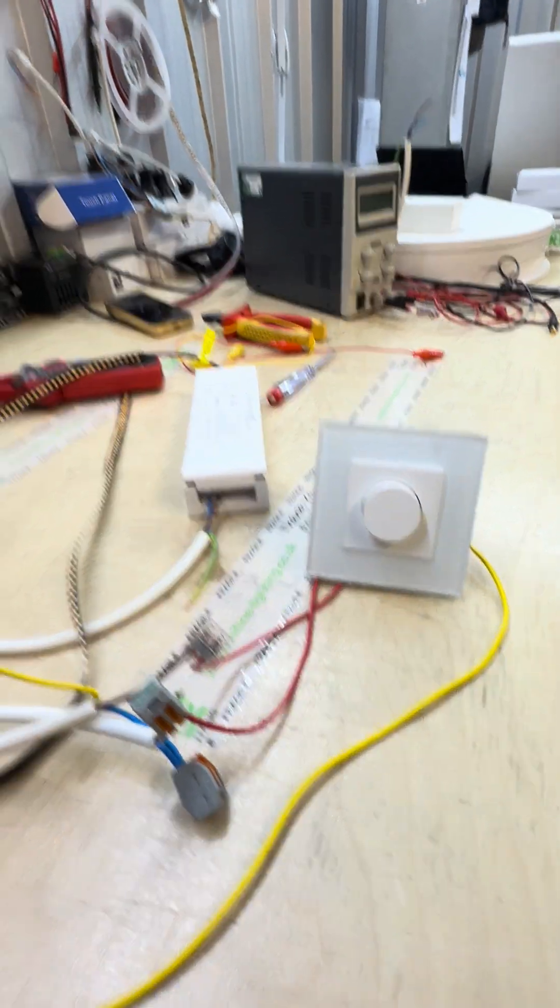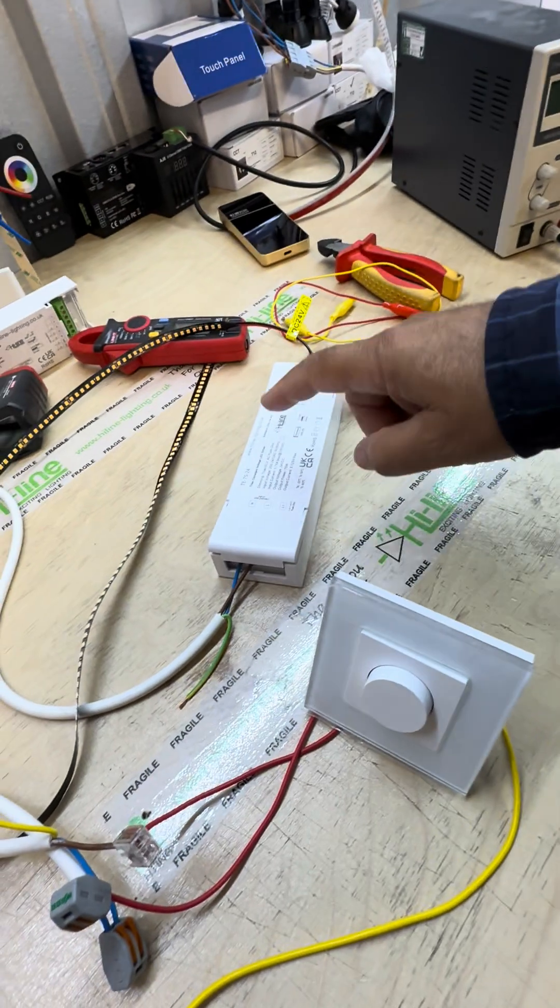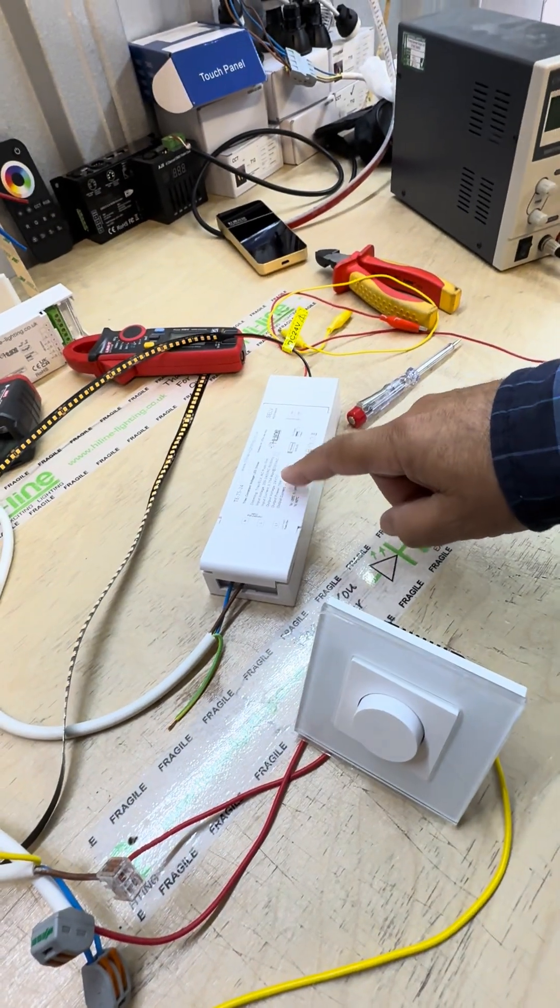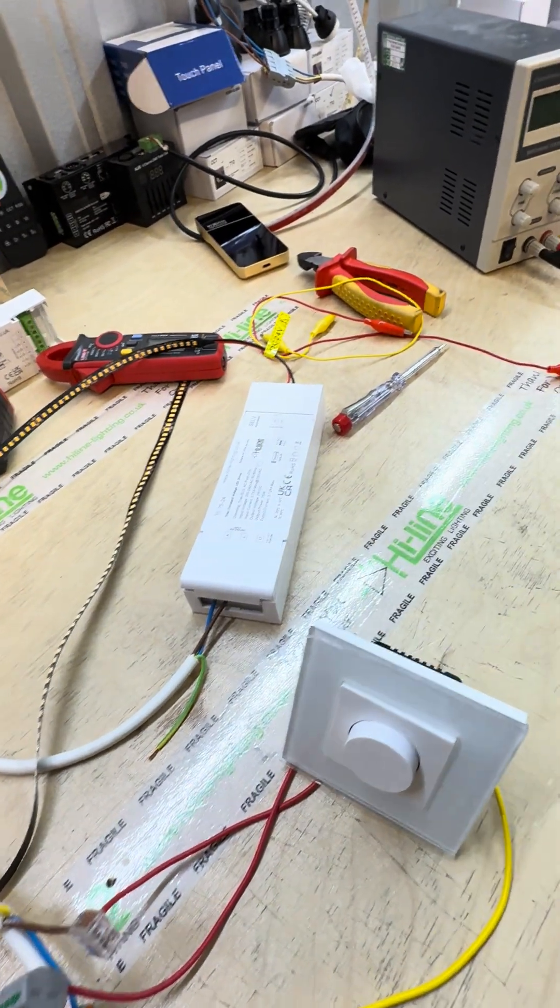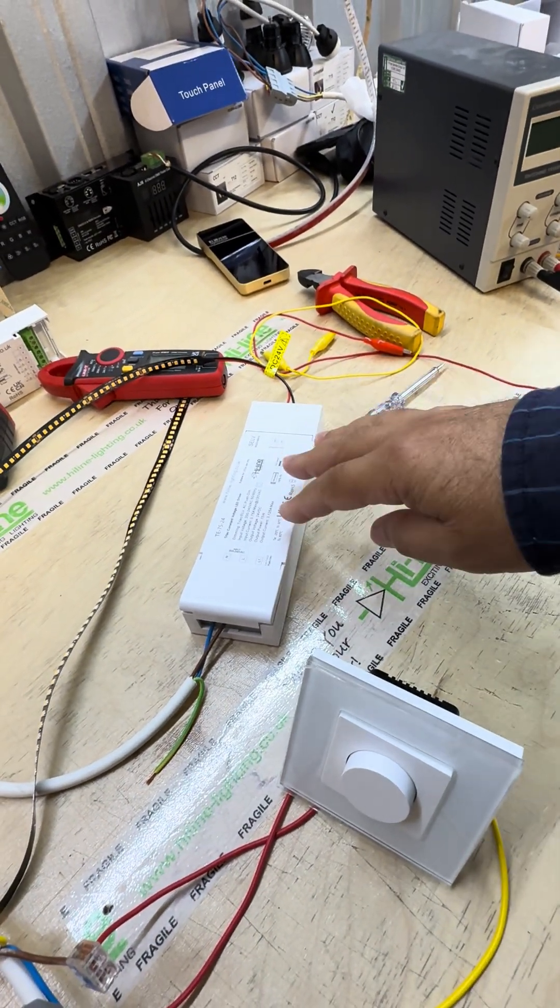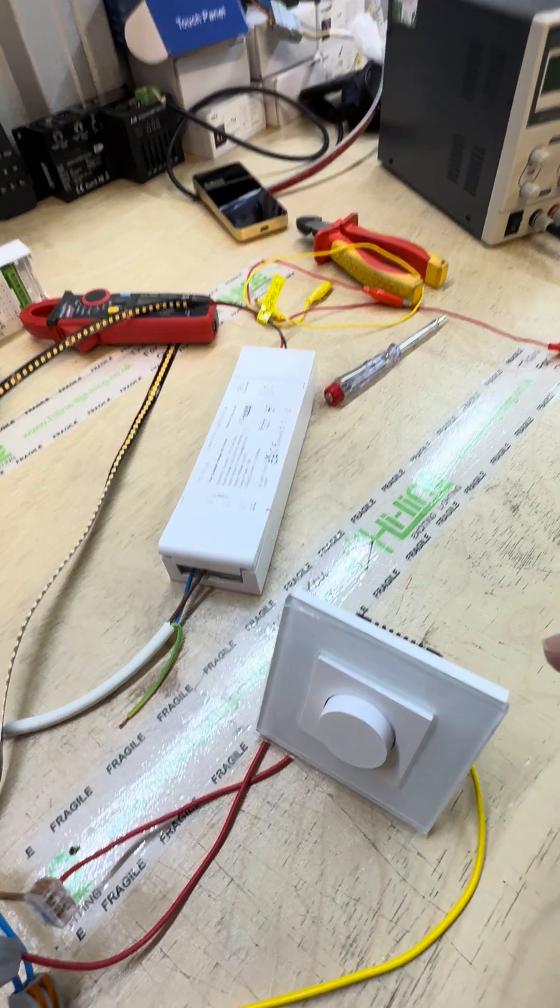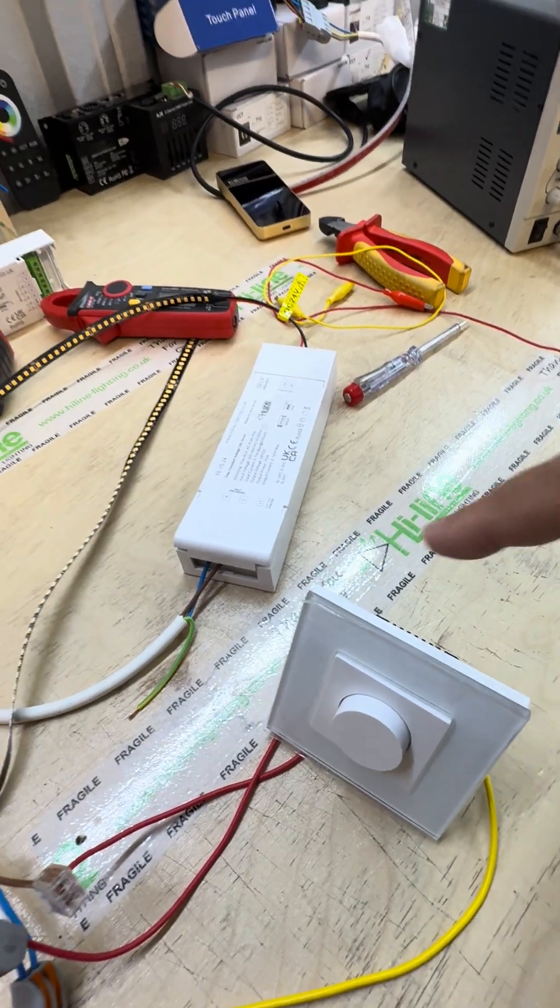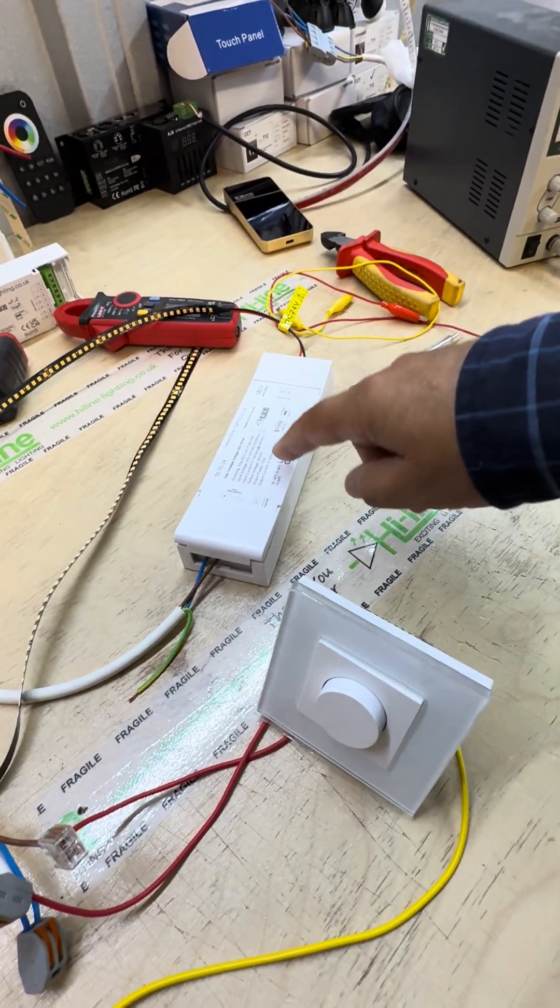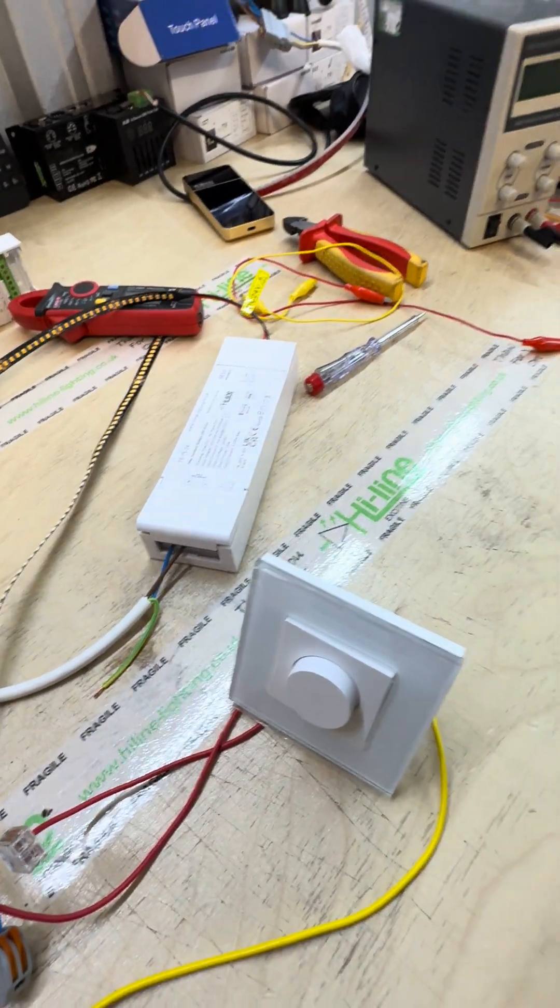So to have good results, you need also to have mains dimmable driver which is compatible with either leading edge or trailing edge dimmers. So we supply the drivers and we supply also the dimmer.